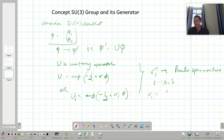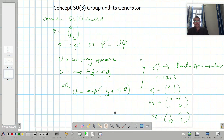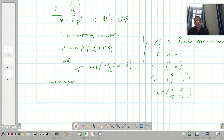Sigma_1 equals [[0,1],[1,0]], sigma_2 equals [[0,-i],[i,0]], and sigma_3 equals [[1,0],[0,-1]]. Their determinant is 1. This is the notation and representation of the SU2 group.